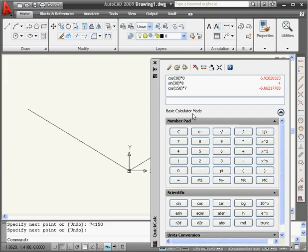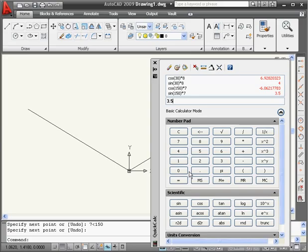Let's get the y coordinate now. It'll be the sine of 150 multiplied by 7. Equals, and our value is 3.5 units in the positive direction.